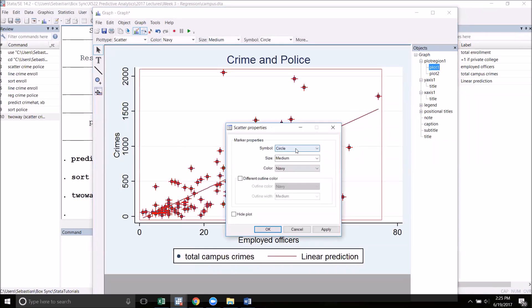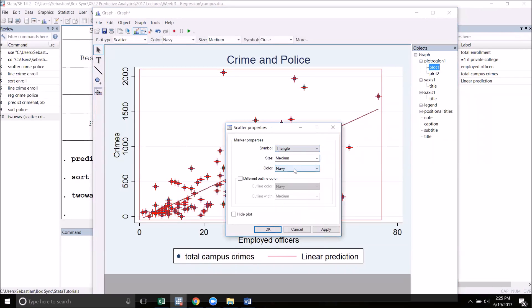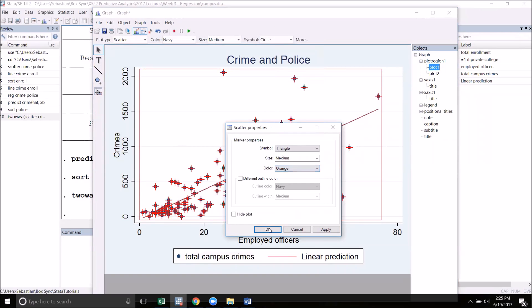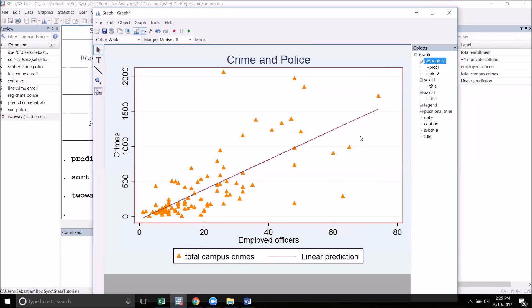You can also click on the scatter plot points or the line and customize those. For example, we can change the shape of the scatter plot points to say triangles, and I can change the color to something like orange, and that change will show up on my graph.